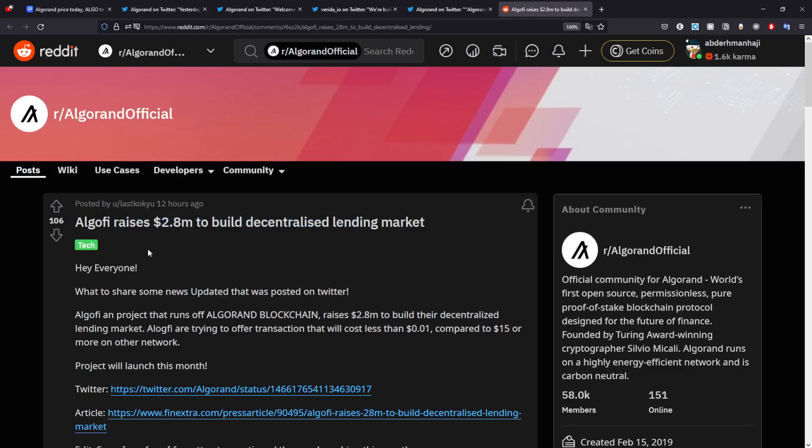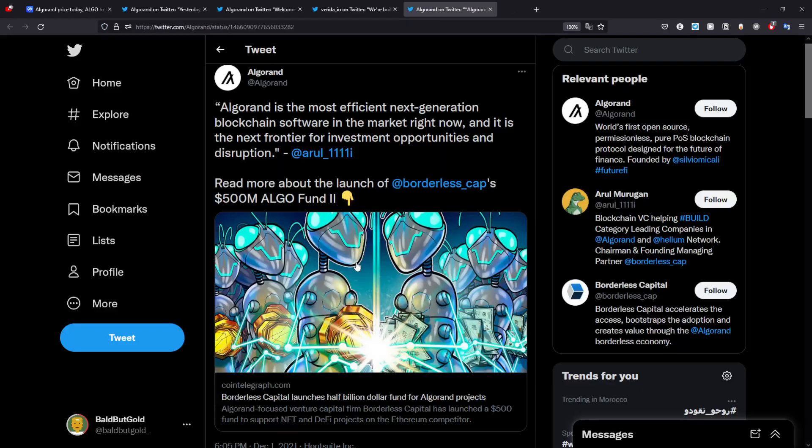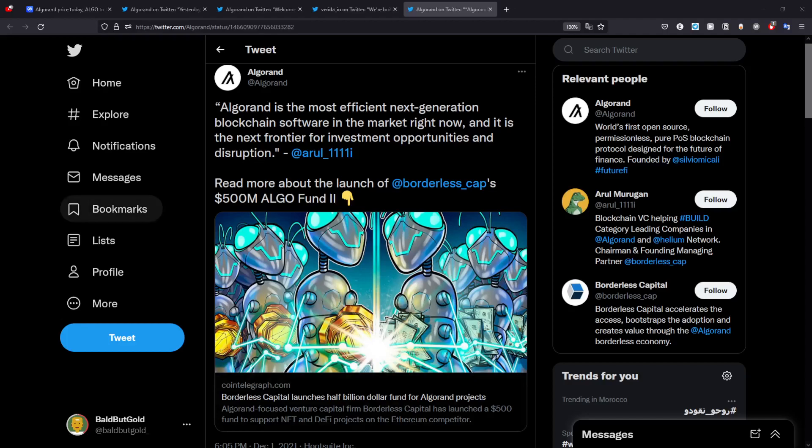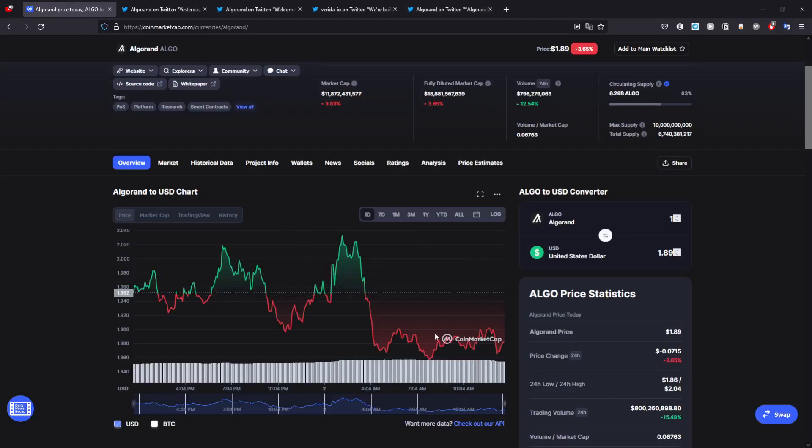As we saw as well in the first announcement right here, they are raising $2.8 million to build decentralized lending markets, which is amazing. Lending markets are getting a lot of attention right now, so you can see that Algorand will actually start to build up that hype and attention towards their decentralized markets, especially if they raise that price.